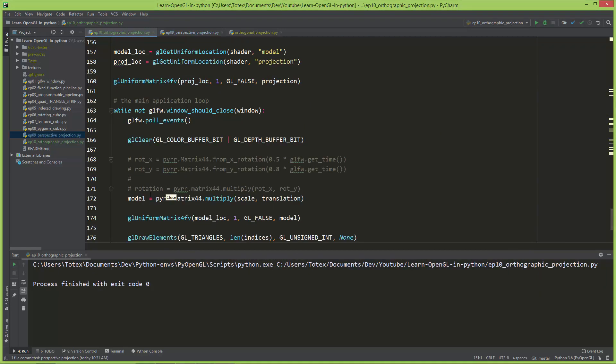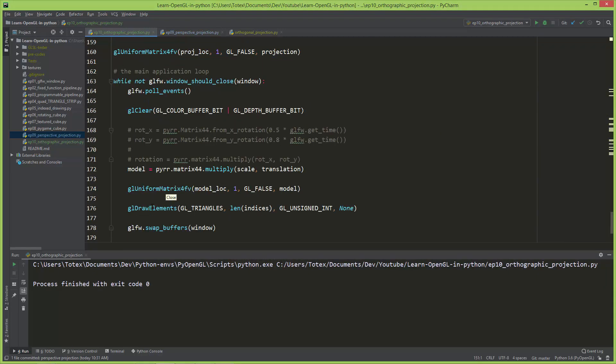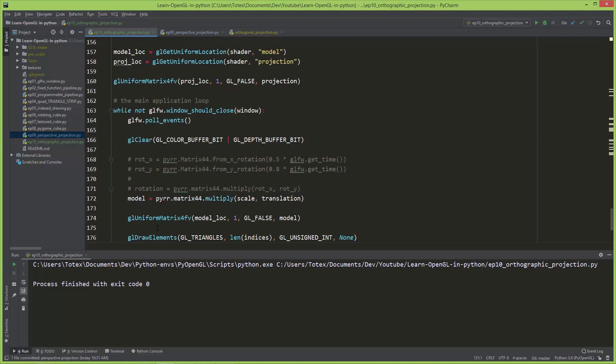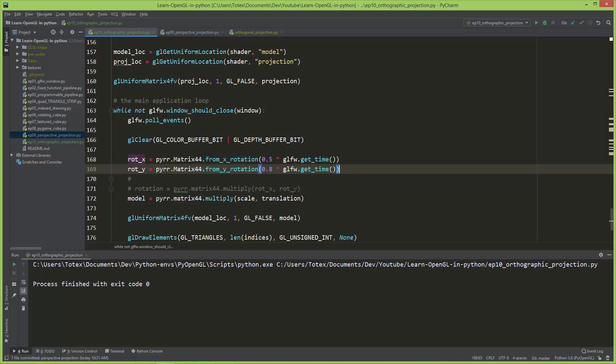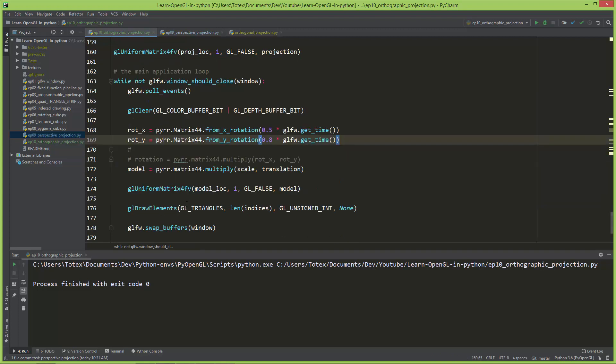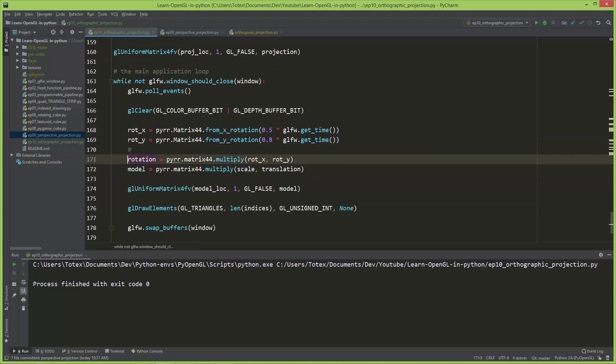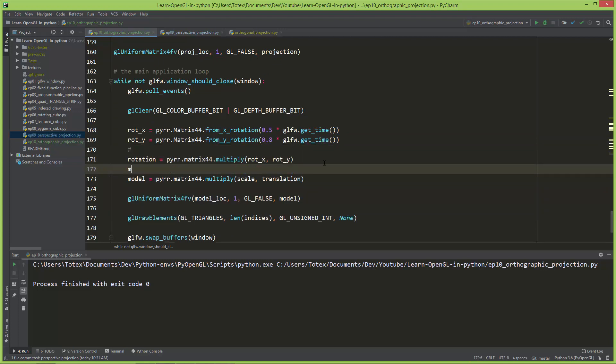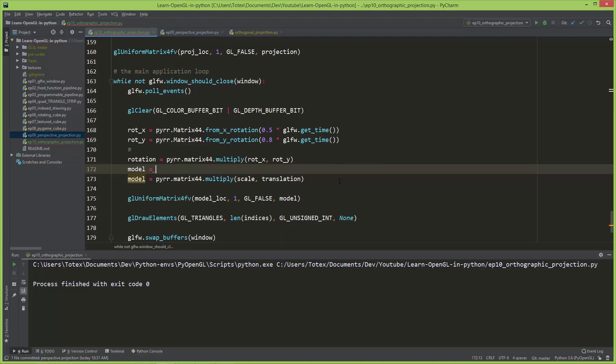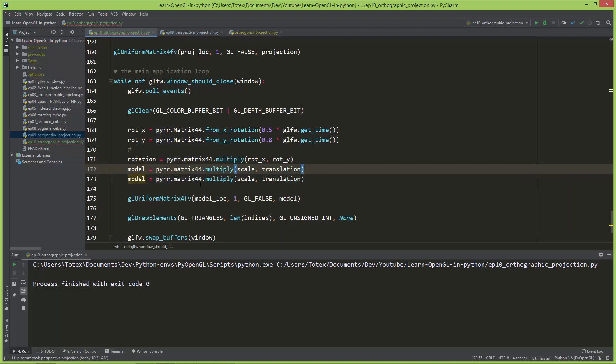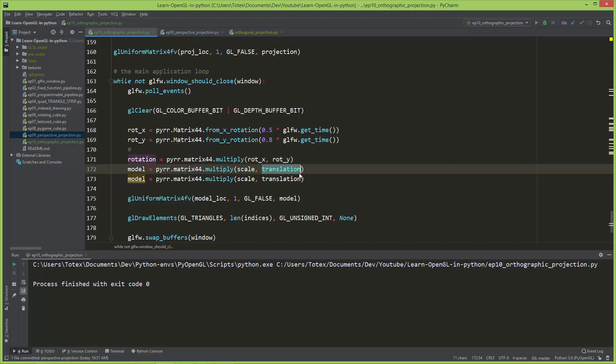One more thing, if you want to apply also the rotation, I'm going to uncomment this one and also this one. So now we have rotation. I'm also going to create a model here and copy this one.